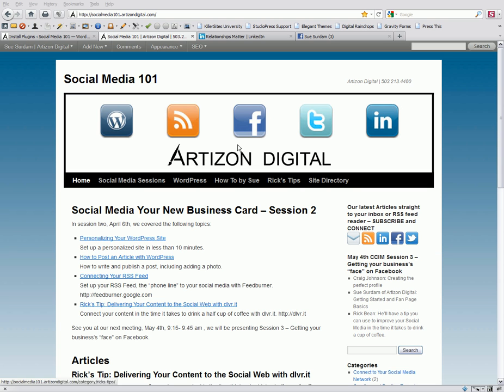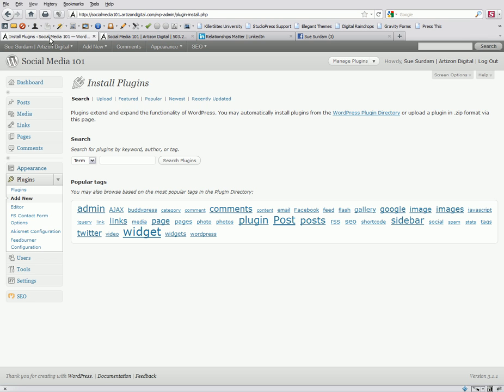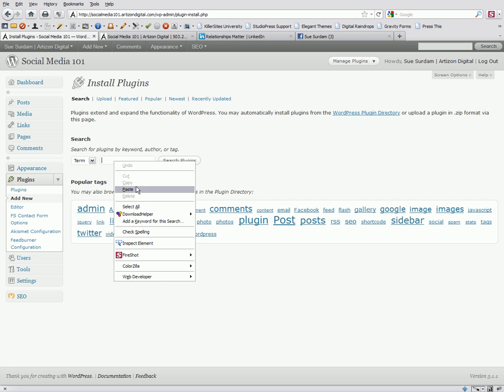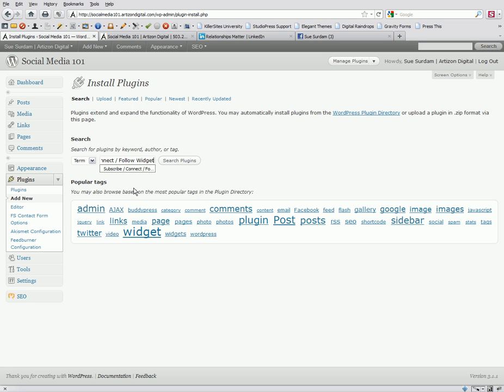To get started, let's go to the dashboard. From the dashboard, we've gone to Plugins, Add New, and now we're on the Install Plugins page. I'm going to search for the Subscribe, Connect, Follow widget.